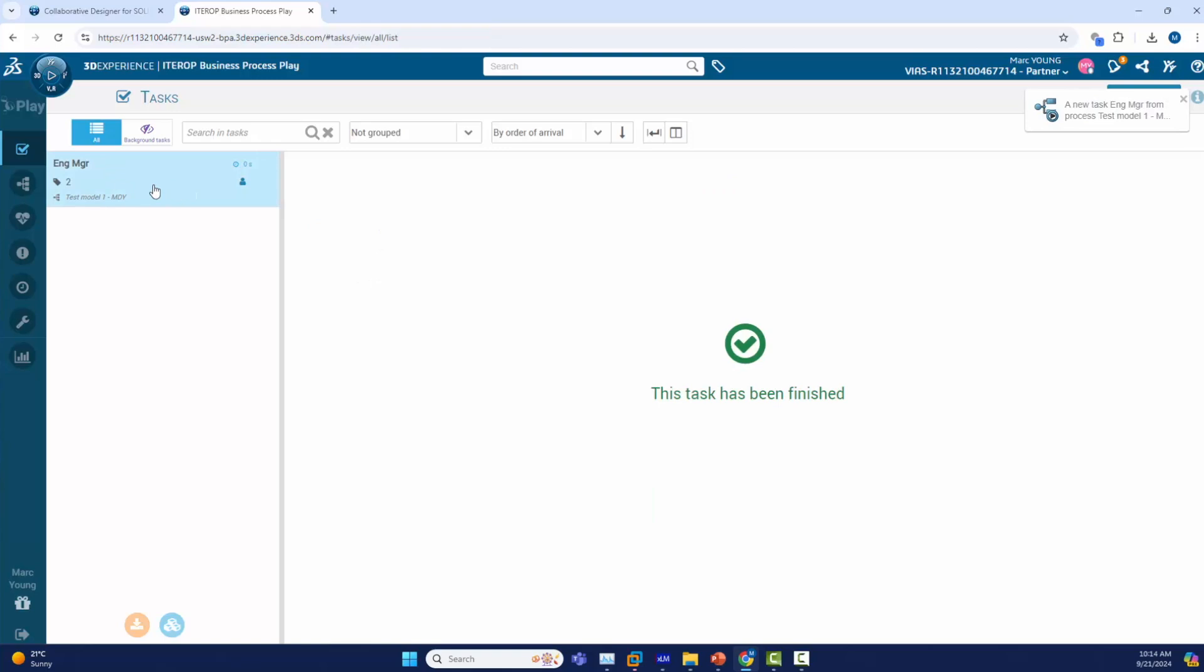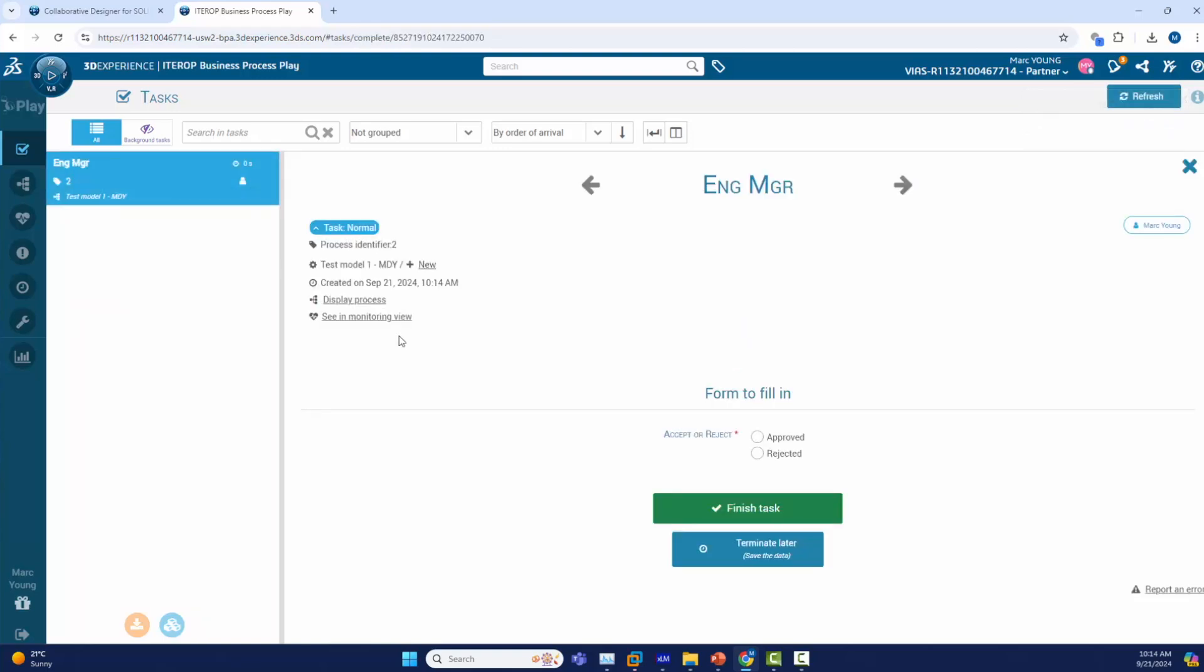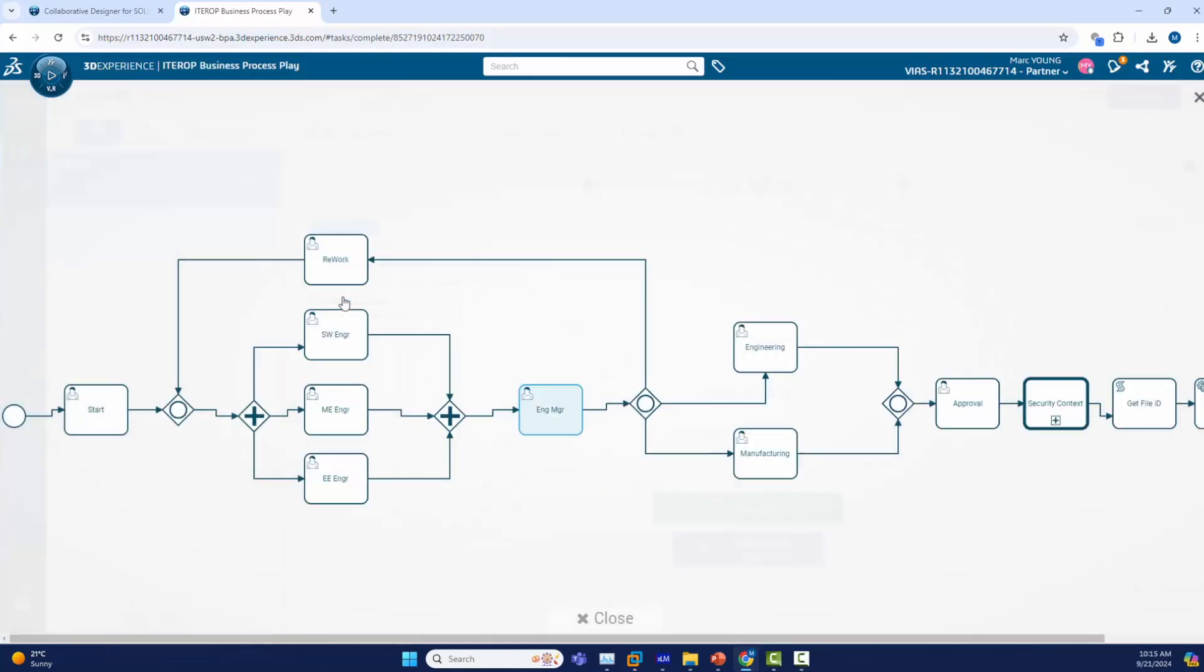I will now move to the engineering manager node and click on that. You will notice we have the option to now approve or reject this flow process. I am going to look at the process again and see we are at the engineering mode and here is the option to reject it back to the start or the parallel nodes or move it forward to the engineering or manufacturing node.